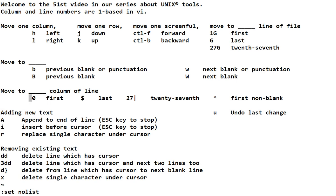We've got a pretty good start. We can add new text, we can remove existing text, we can move around the file anywhere we want to move around. Is that all there is to VI? No, of course not. That's about 1%.